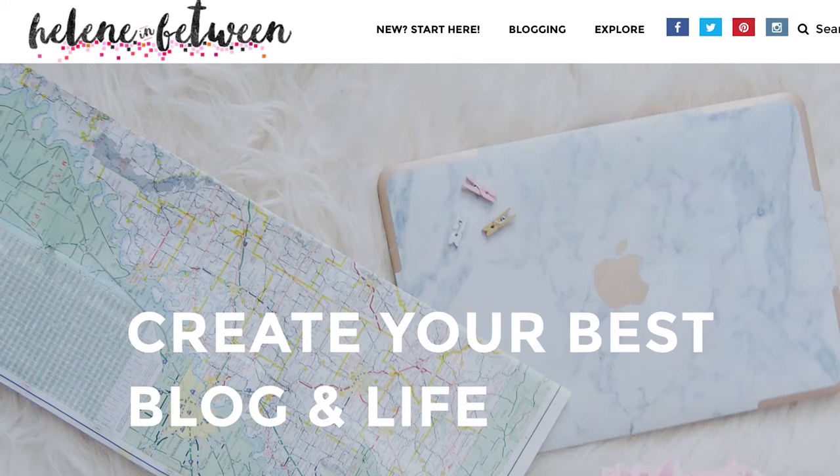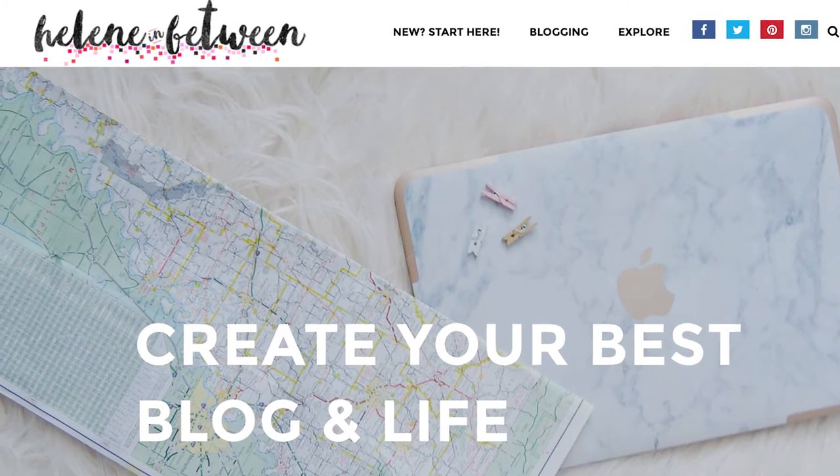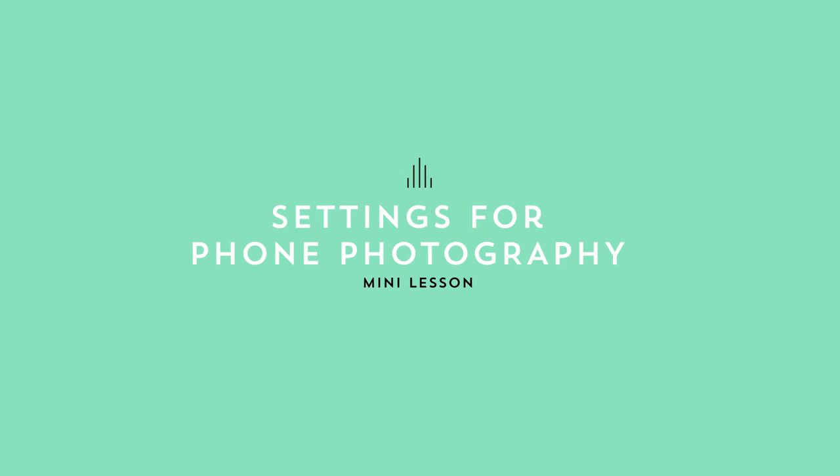Hi, I'm Helene from HeleneInBetween.com. Alright, let's go over camera settings. There are a few tools that you can use to take great photos, so let's just go over a few.